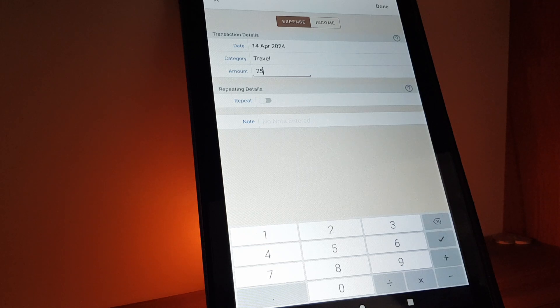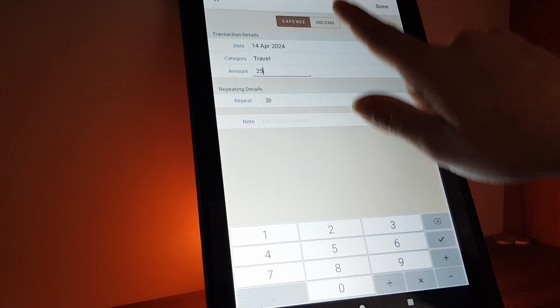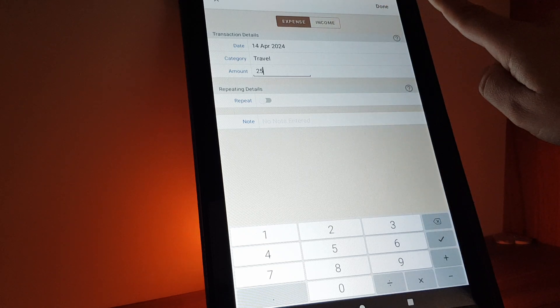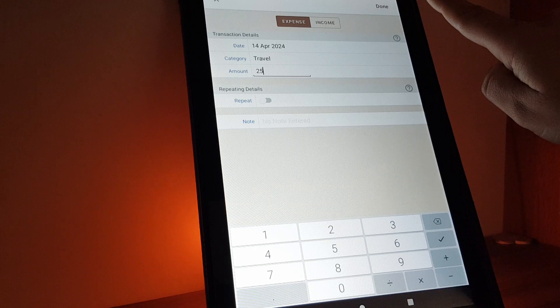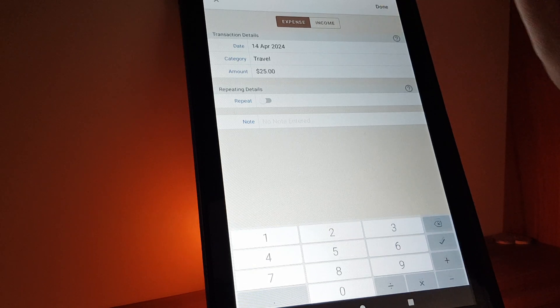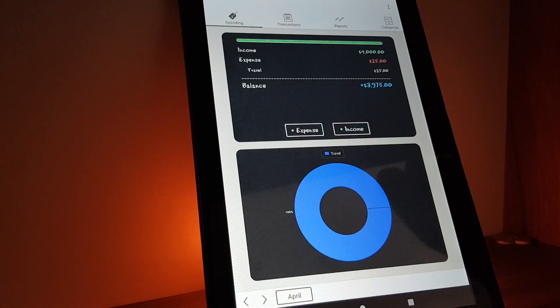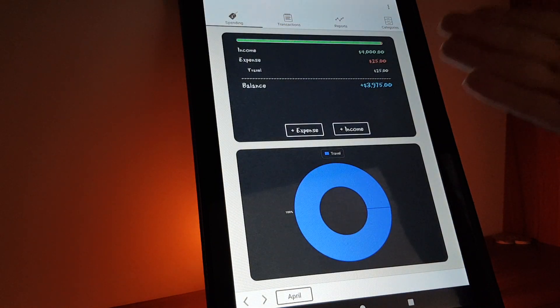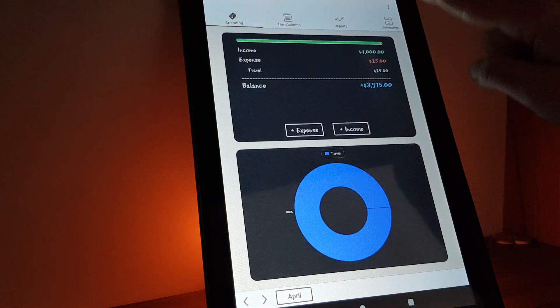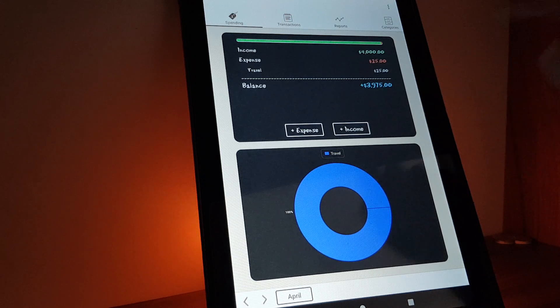25. Then you will have to tap on done on the top right corner, and you can see here the statistics.